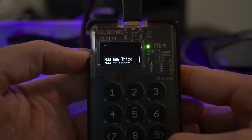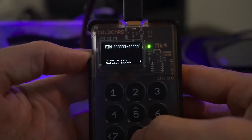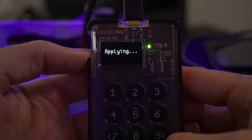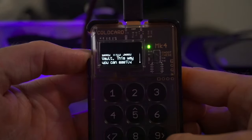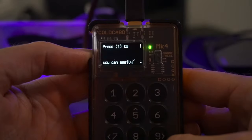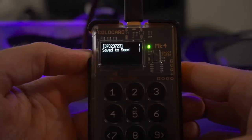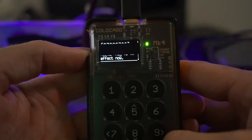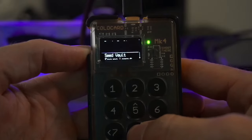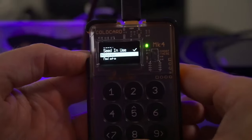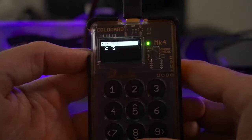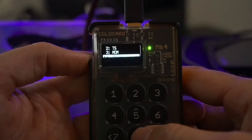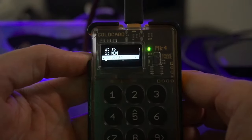Confirm the duress wallet settings. Then go back to that trick PIN entry and select 'Activate Wallet.' It says: 'This will temporarily load the seed secrets associated with this trick PIN.' Hit check mark. You'll then see: 'Press one to store temporary seed into the Seed Vault.' Choose that option, save it, then go rename it in the vault — I'll call it 'Decoy Wallet.' Now it's in the Seed Vault, ready to be accessed and funded as needed to maintain a convincing activity trail.